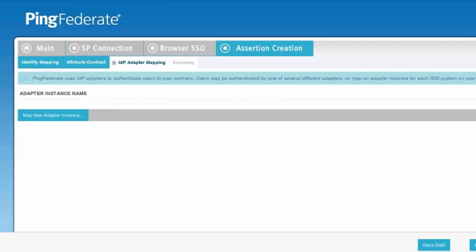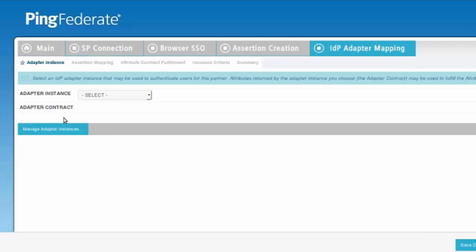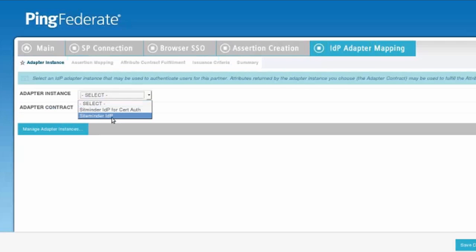We'll choose map new adapter instance. And in the adapter instance, we'll choose the IDP that we're using. In this case, SiteMinder. That will show the adapter contracts that come over.